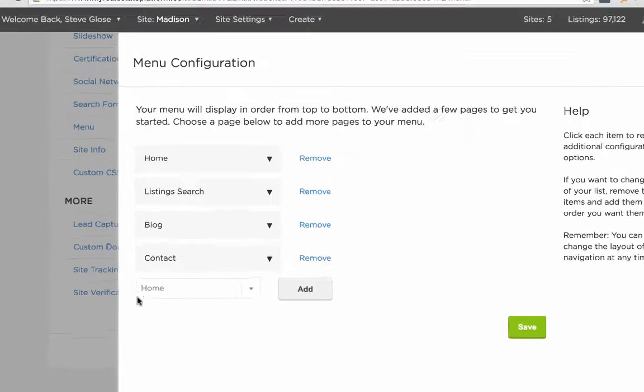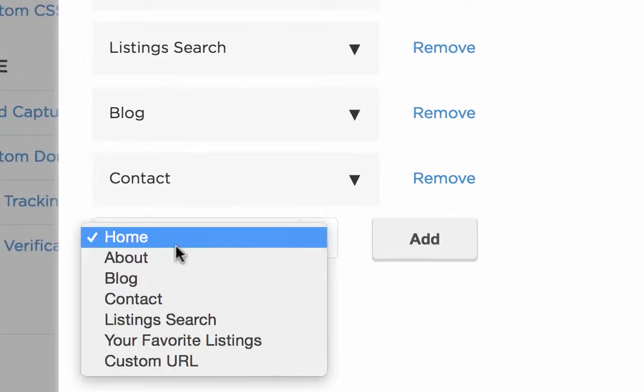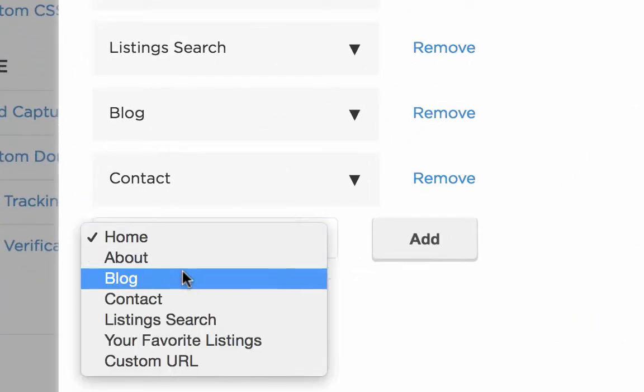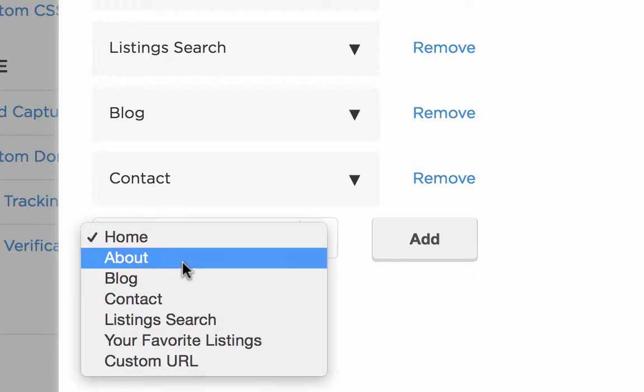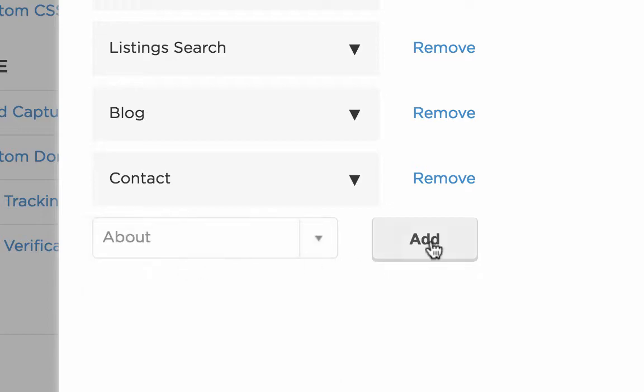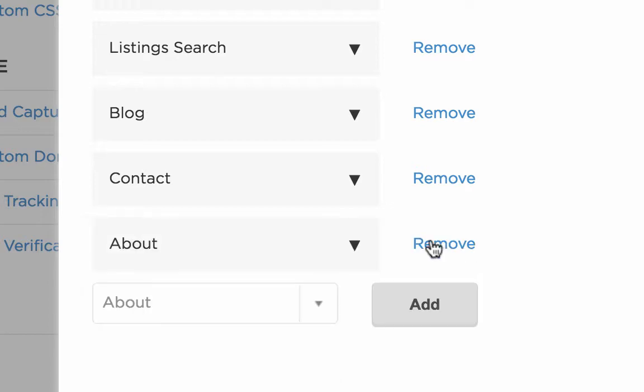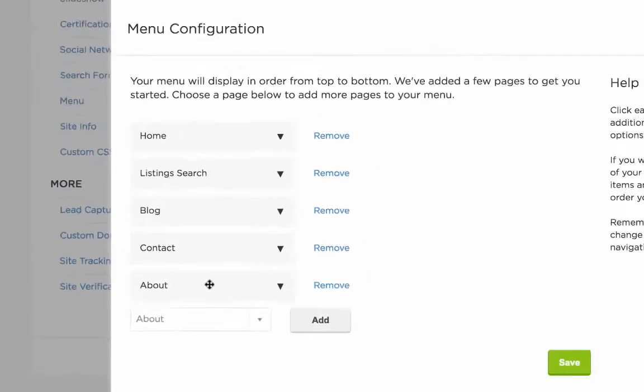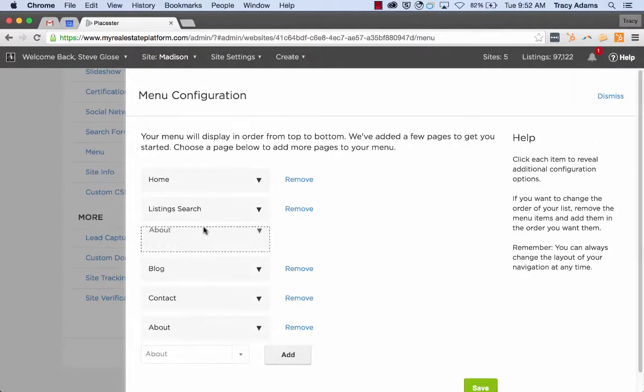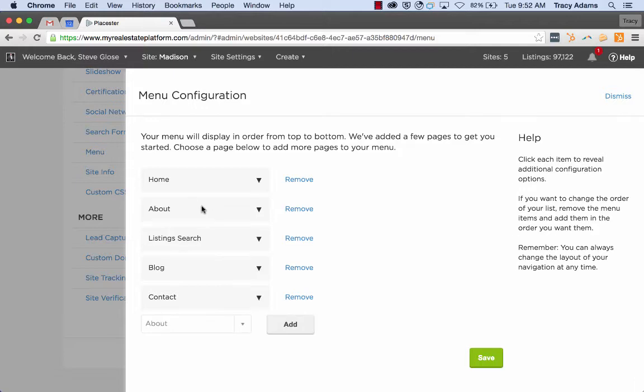When you're wanting to add a new item, you can click the dropdown and you'll see any of the pages that your website currently has. Select one and click add, and you can move them into any order that you prefer.